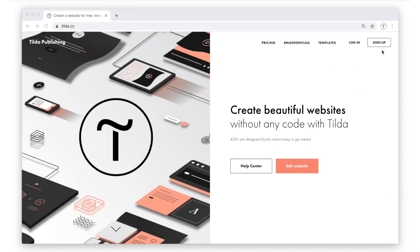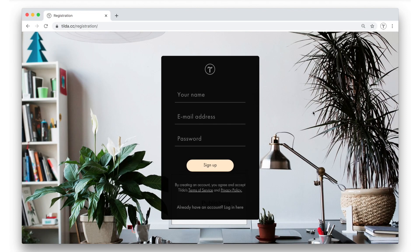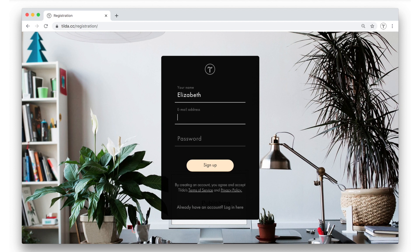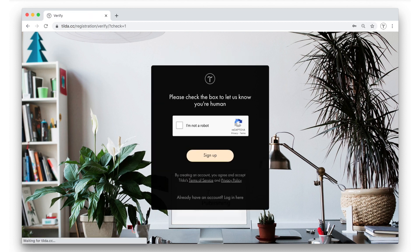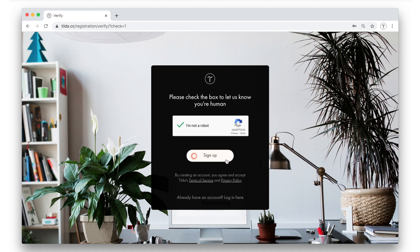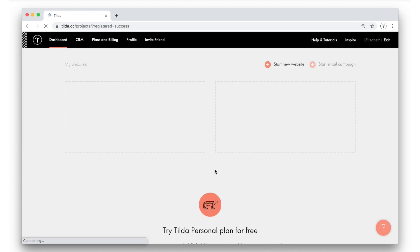I'm going to start from signing up in Tilda. To do so I need to type in my name, my email address, and a password. No, I'm not a robot. And here we go.